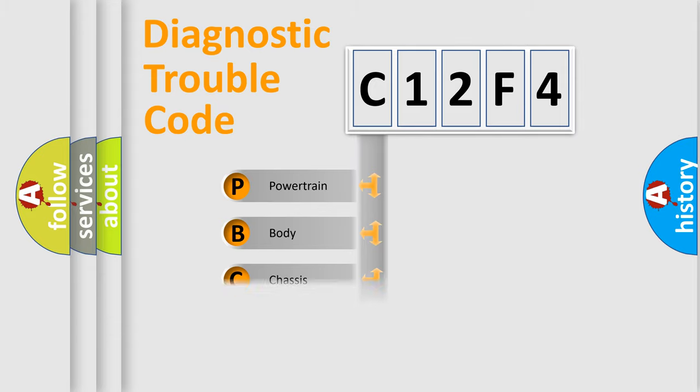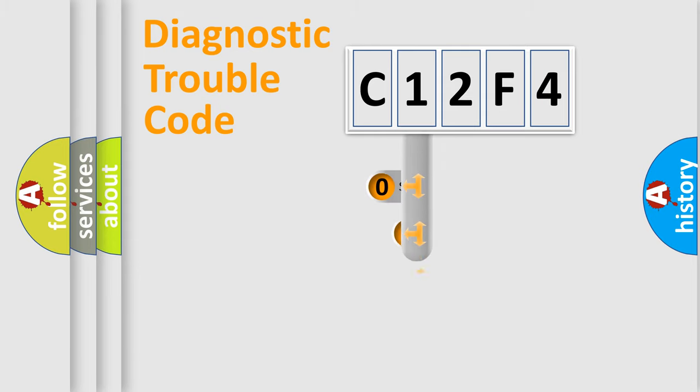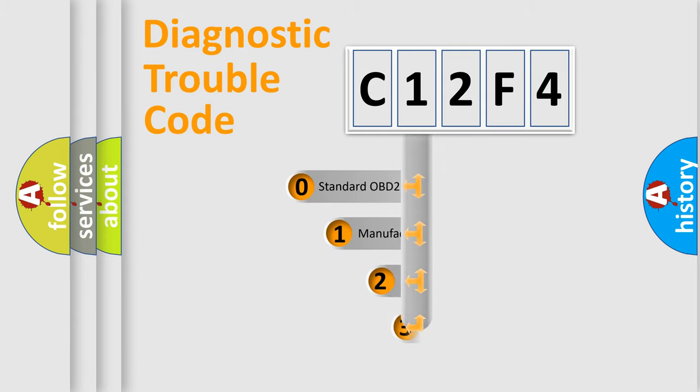Powertrain, Body, Chassis, Network. This distribution is defined in the first character code.